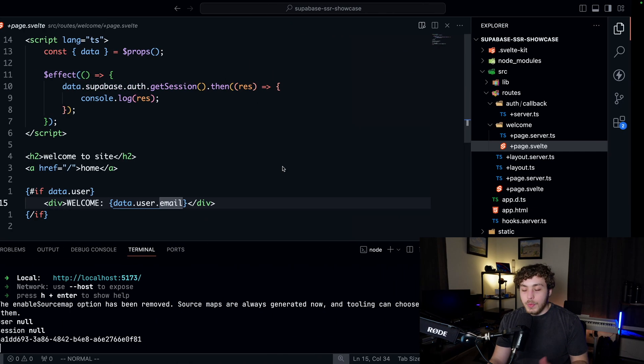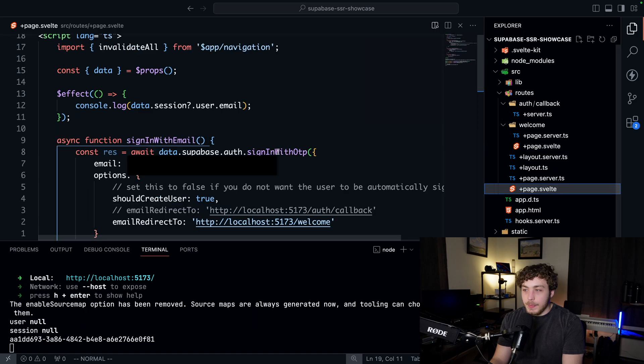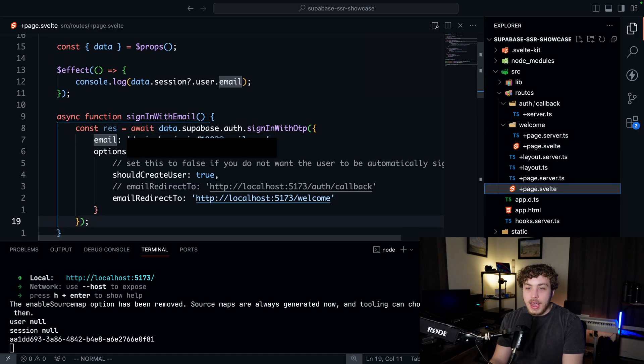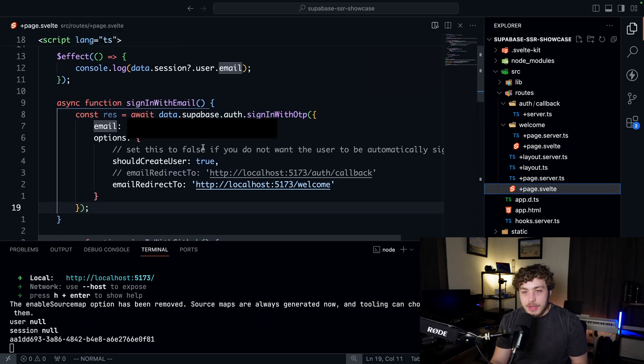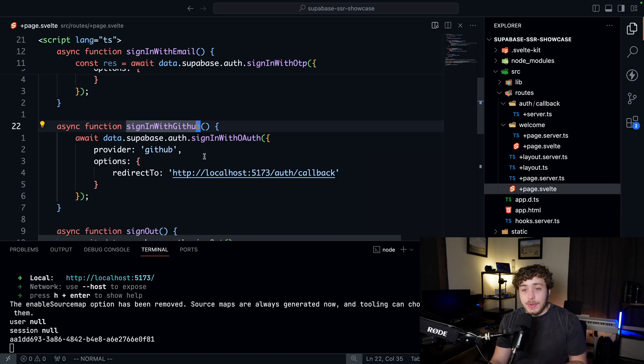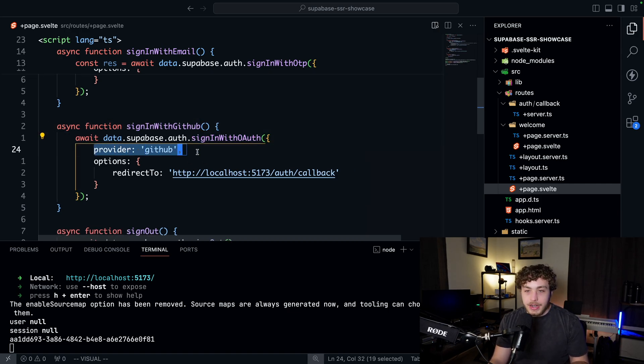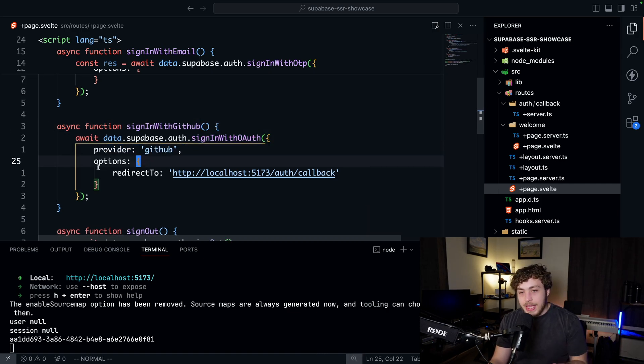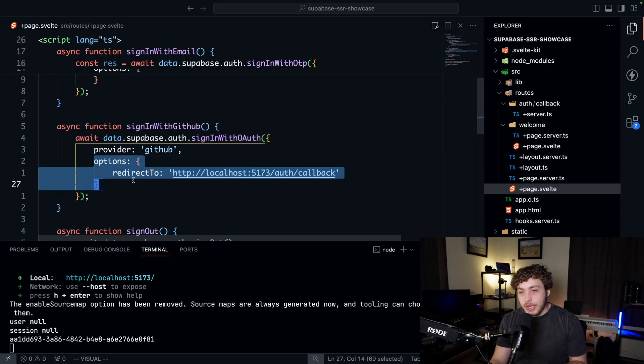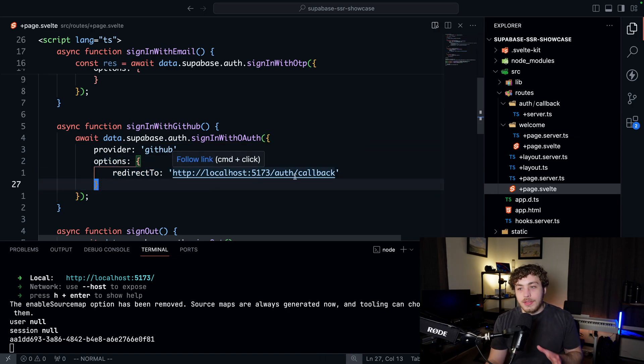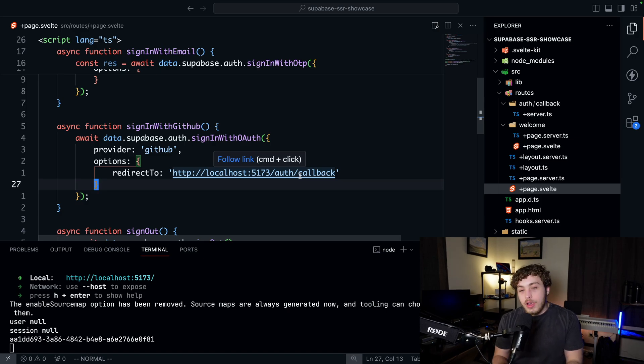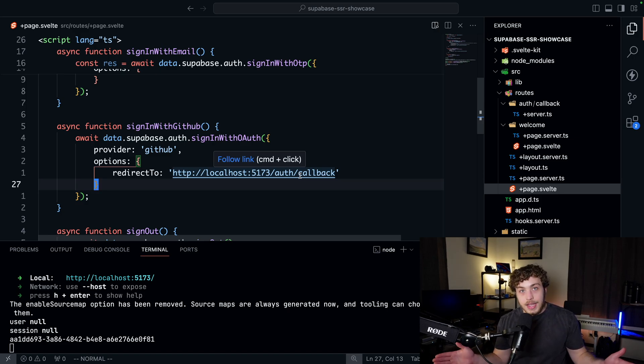So when we go ahead here in our page.svelte and we run our sign in with email or sign in with GitHub, we're going to sign in with OAuth provider GitHub. And then the big thing we're going to say is redirect is going to go to localhost 5173 slash auth slash callback. And on this callback, we're going to take in that code, exchange it for a session and the user's signed in.